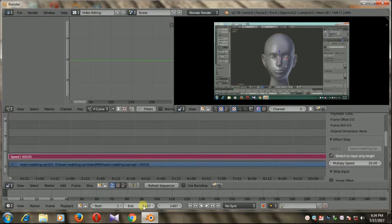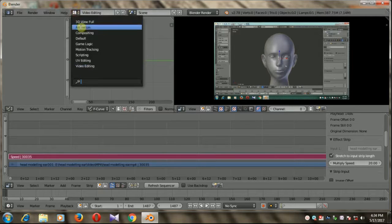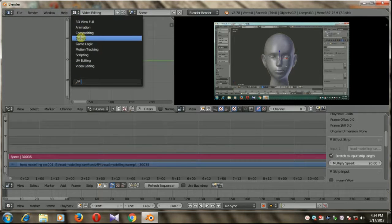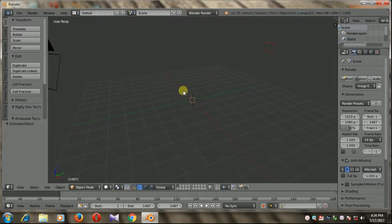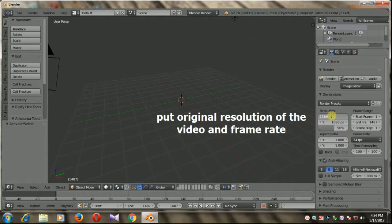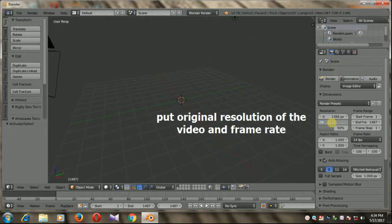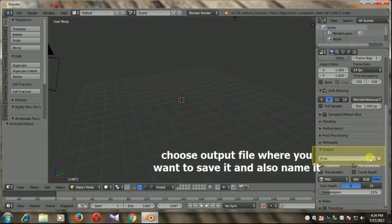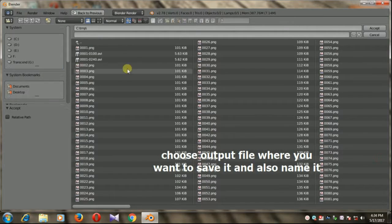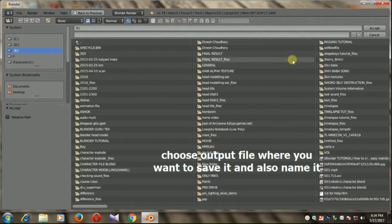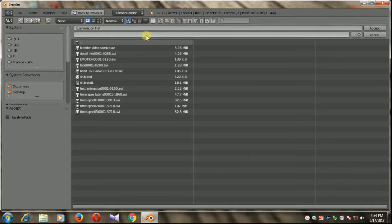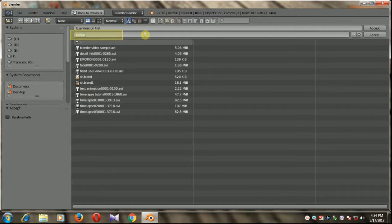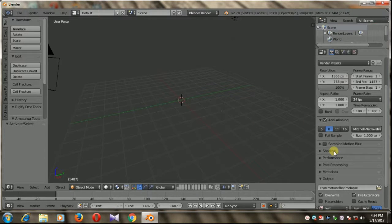Now go to default and set some values here. I'm going to put the actual resolution of this video which is 1366 by 768 at 100%. Now for output file, choose where you want to save it. I'm going to save it in E and name it tutorial.